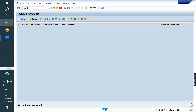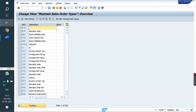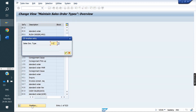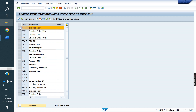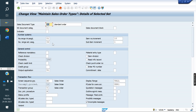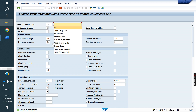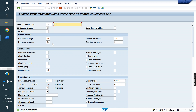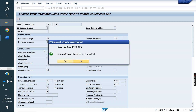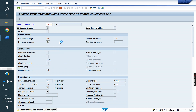Now we will go to VOV8. We will copy from the standard OR and create the new sales document type — MTO process, order type 1MTO. Save.